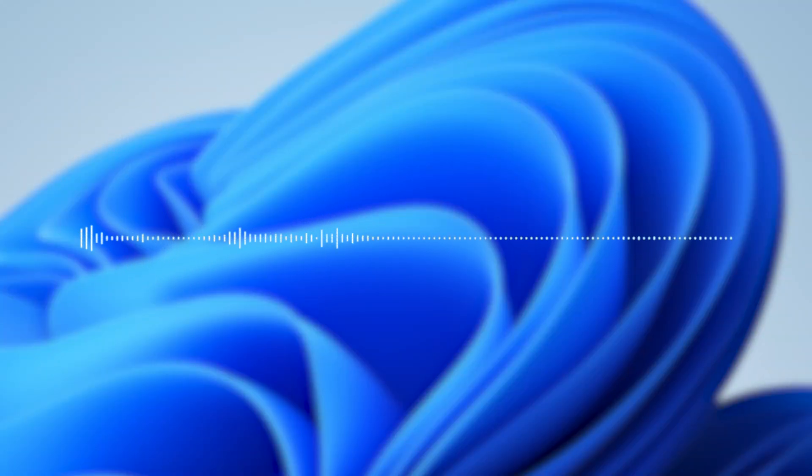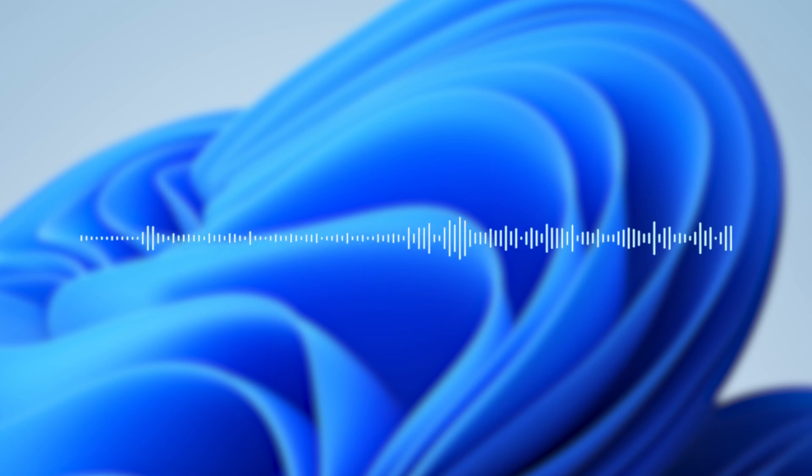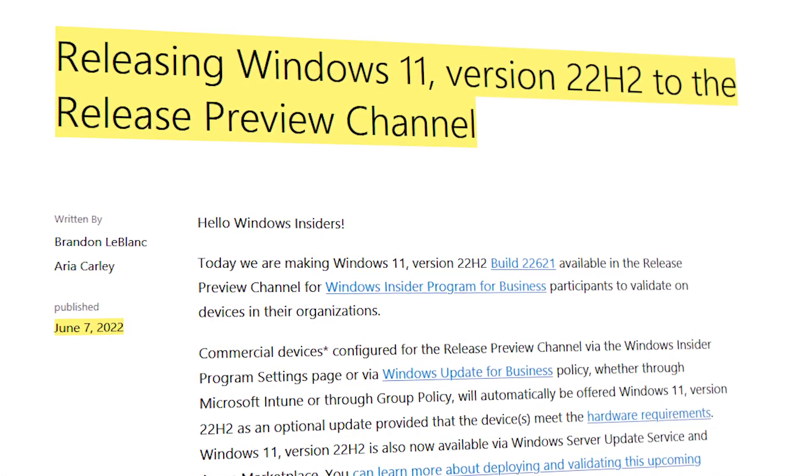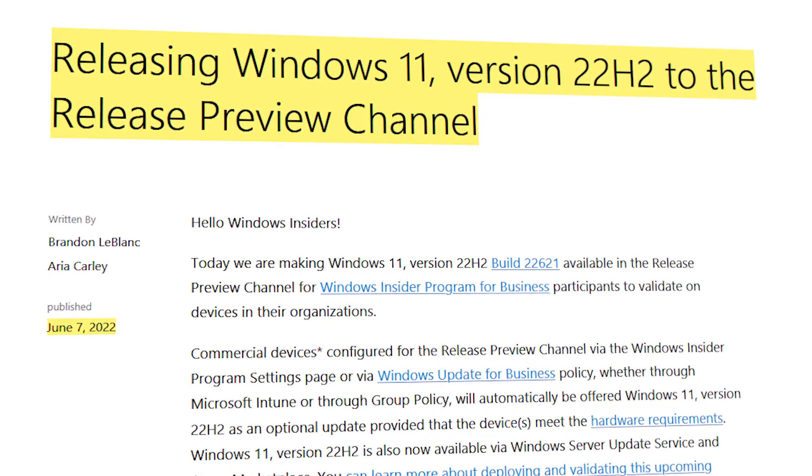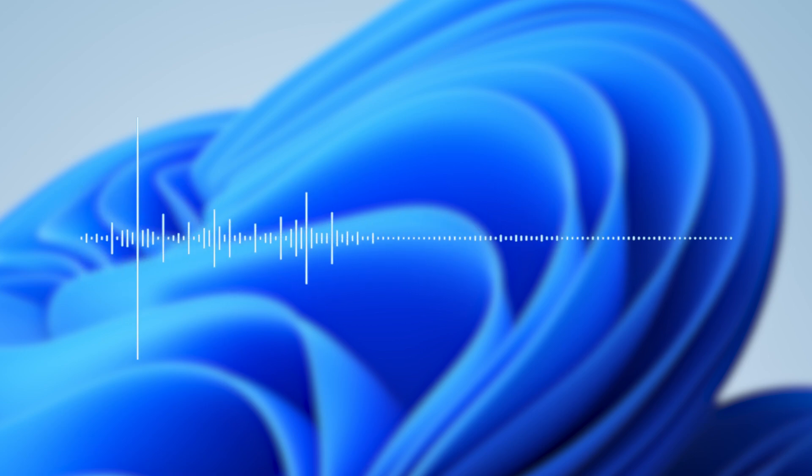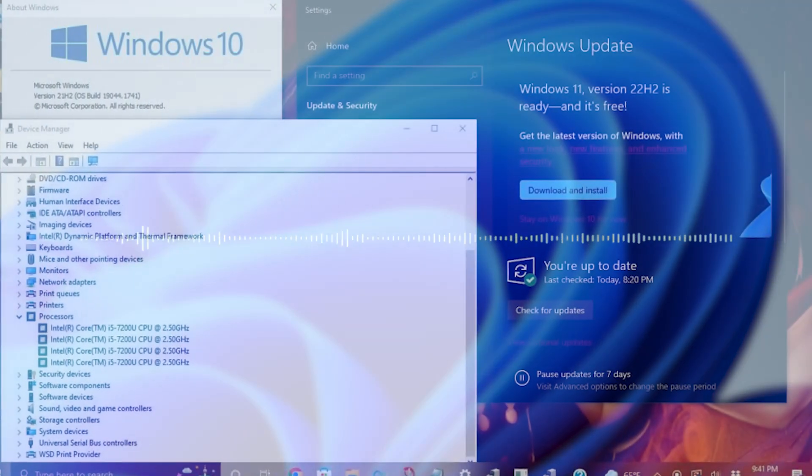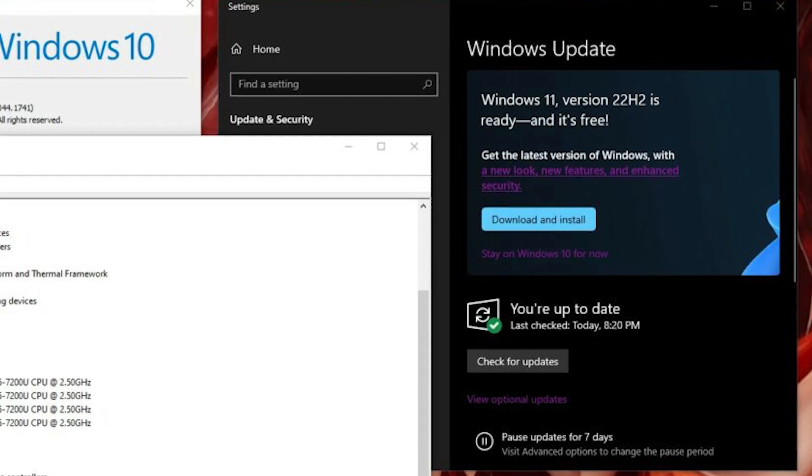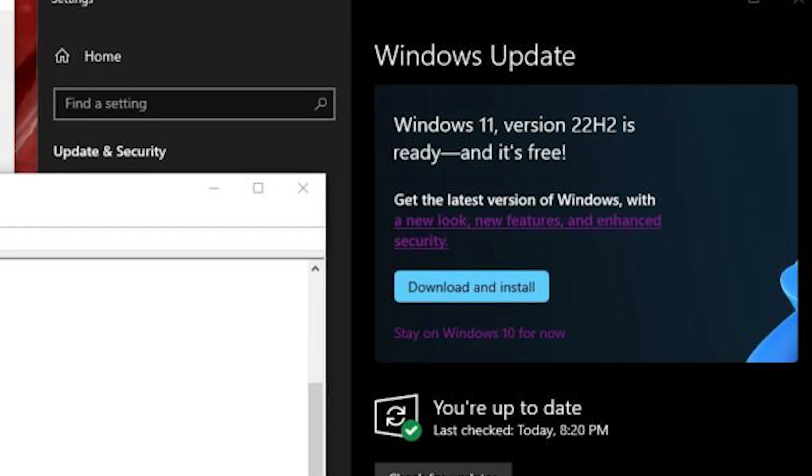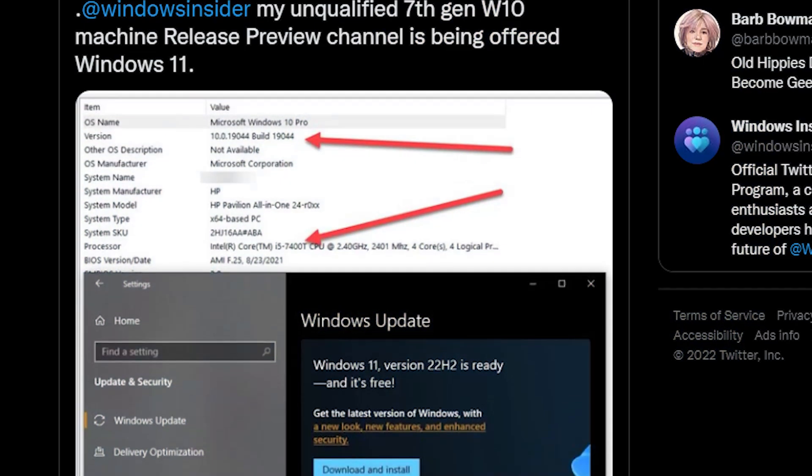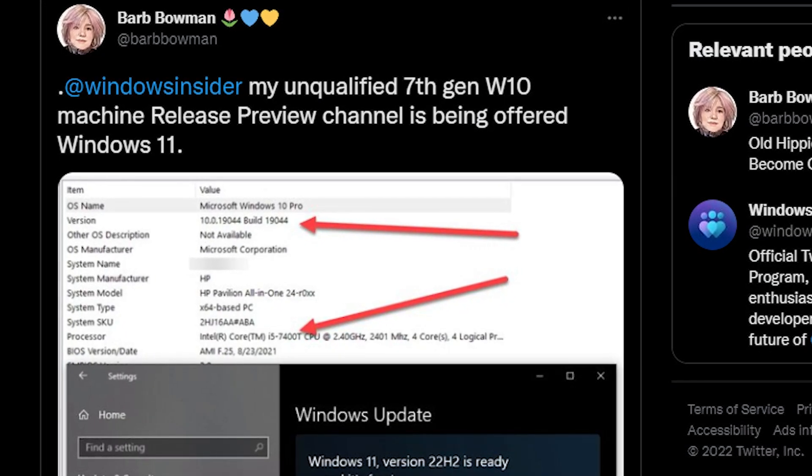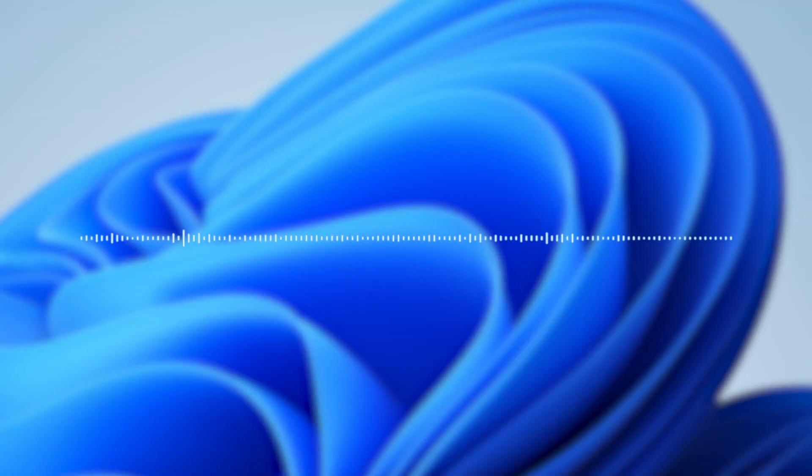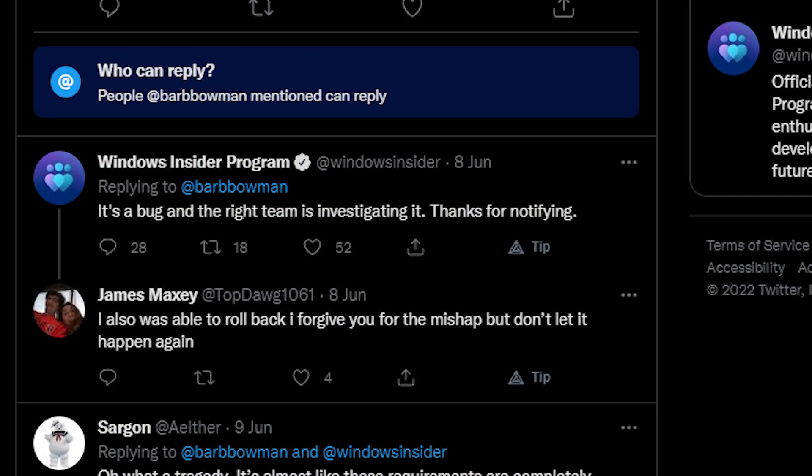The funny thing is that Microsoft wouldn't be Microsoft if they didn't screw some things up, because they actually offered Windows 11 22H2 to systems with older CPUs. This happened just after the announcement on June 7th that they'll be releasing Windows 11 22H2 to the Release Preview Channel, the most stable insider channel you can be in. After that, some users started to report they got Windows 11 22H2 on unsupported CPUs, just like Reddit user AceRimmer412, who posted a screenshot of Windows Update offering him to download Windows 11 version 22H2 on his Windows 10 PC with an unsupported Intel Core i5 7200 CPU. He was not alone. Twitter user Barb Bowman said her unqualified 7th gen Windows 10 PC is being offered Windows 11 22H2. Microsoft actually responded that this is just a bug and the right team is investigating it.